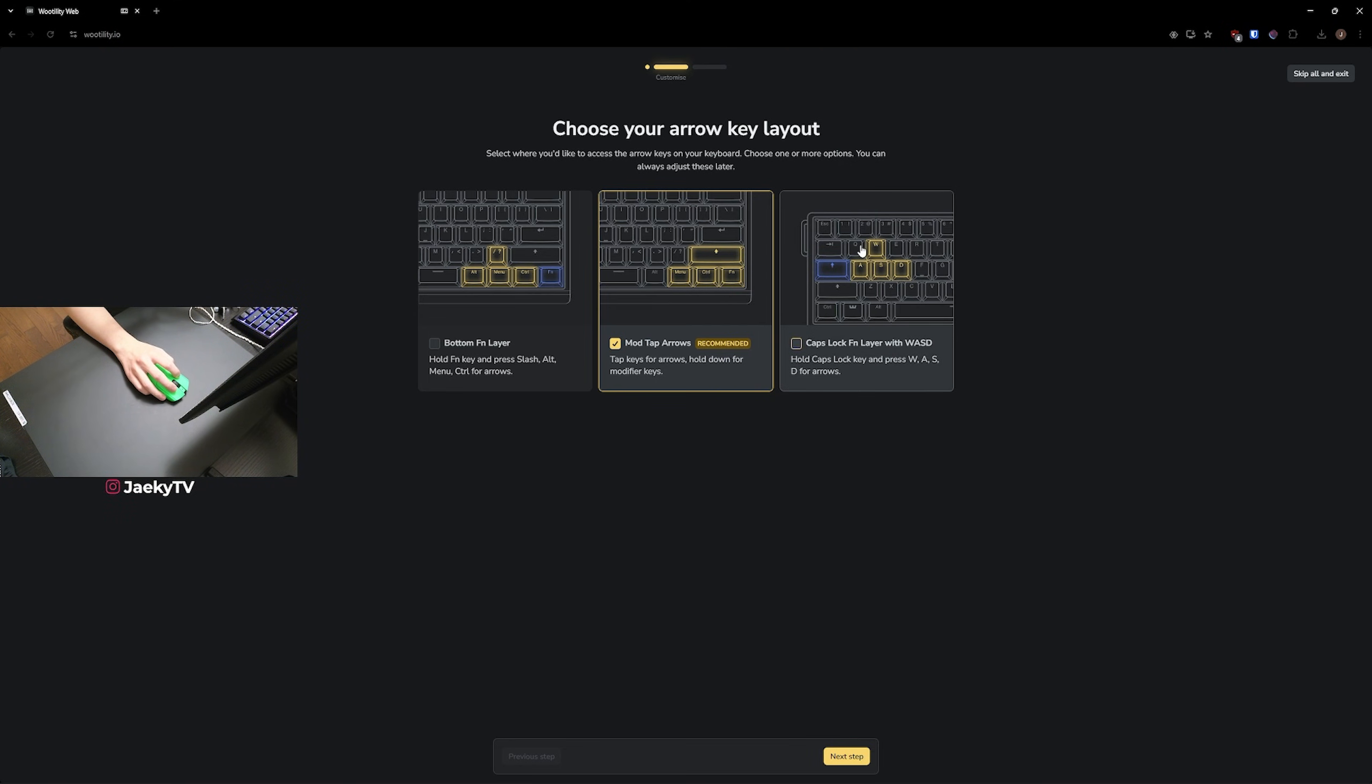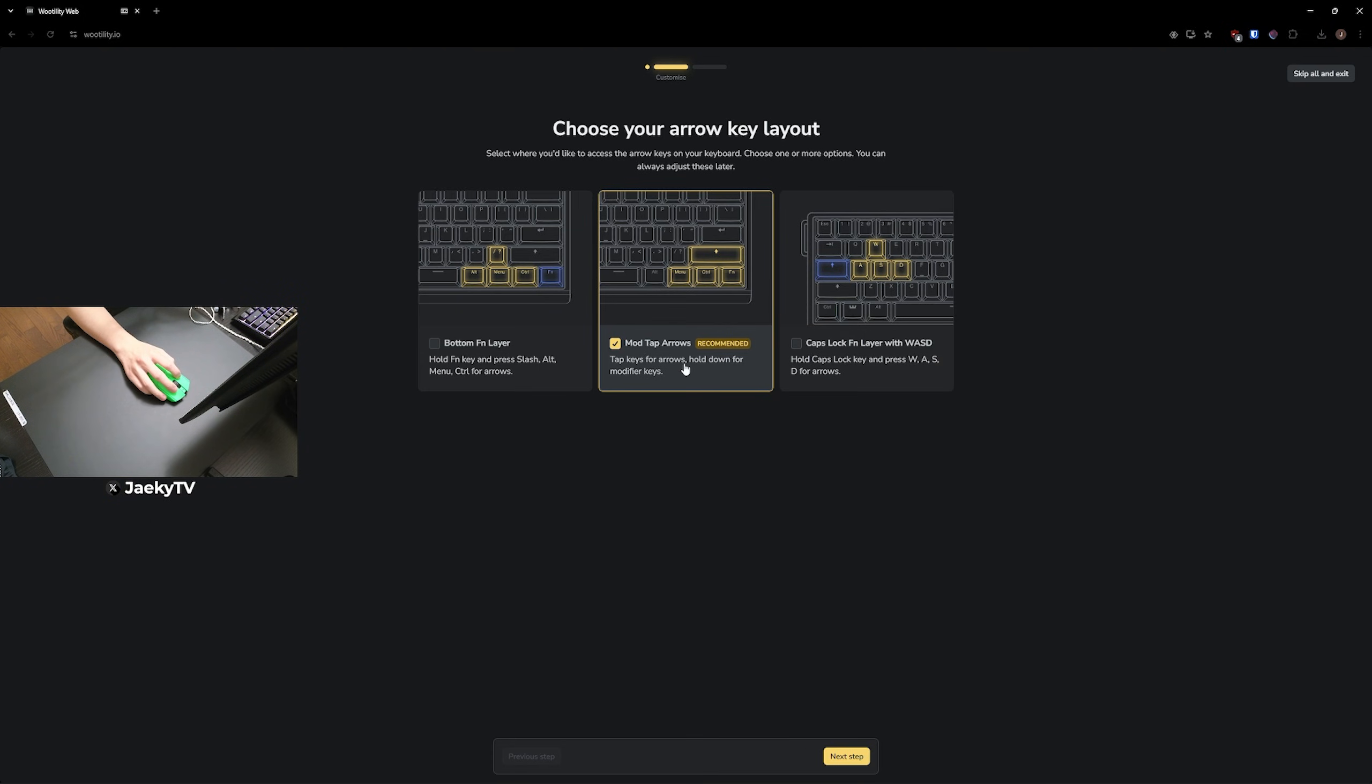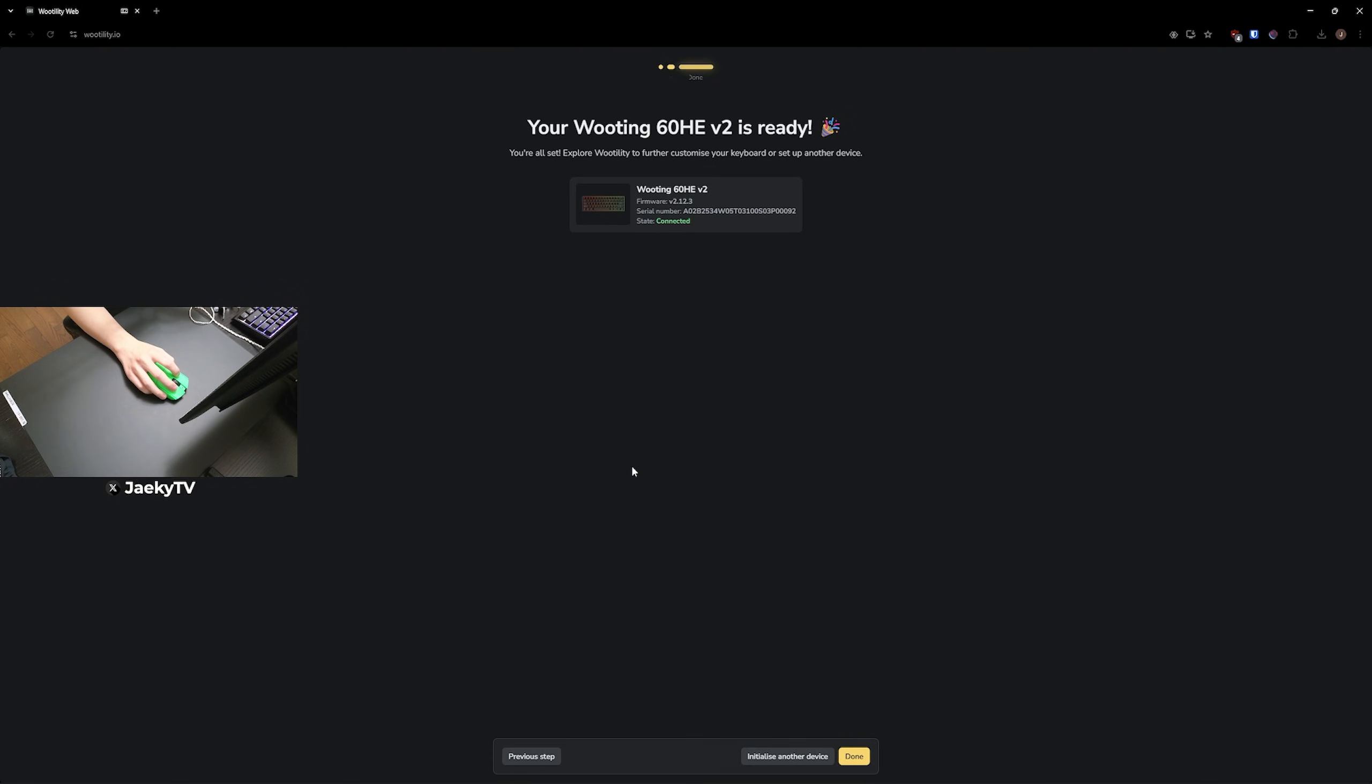And then finally, if you like your arrow keys on WASD, you can do this one where if you hold caps lock, it will turn your WASD into arrow keys. So I'm just going to choose that and then click next step.